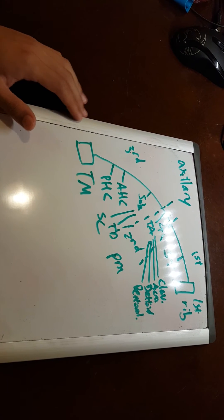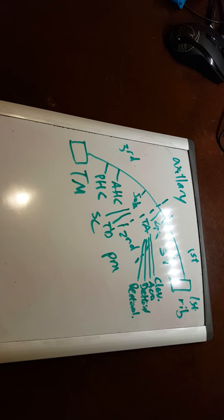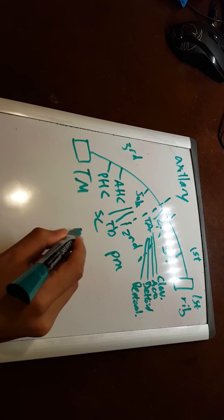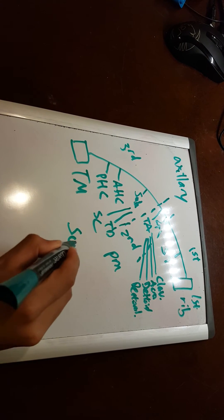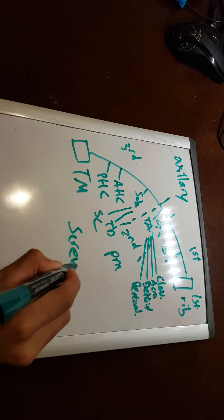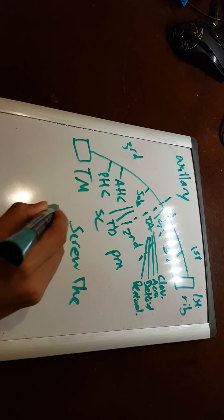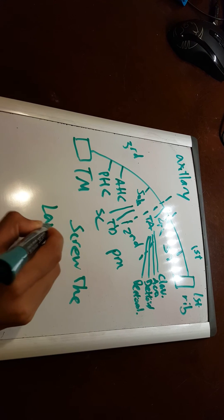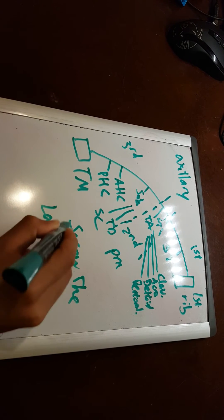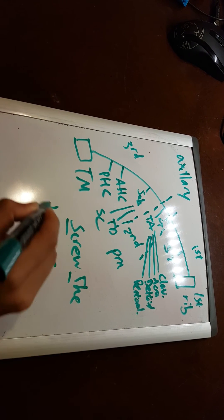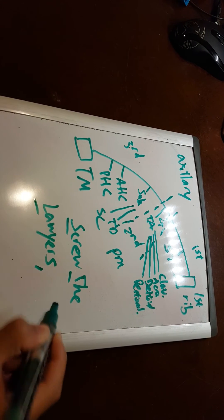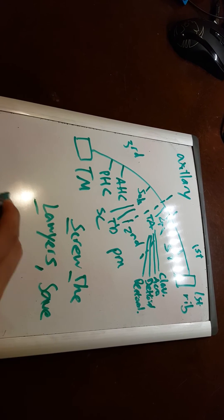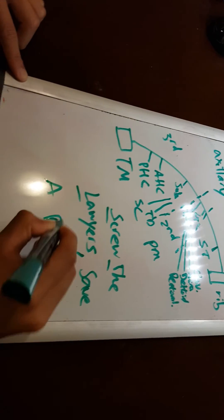So the mnemonic for this, there's a lot of different ones. The one I use would be Screw The Lawyers Save A Patient.